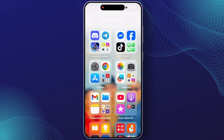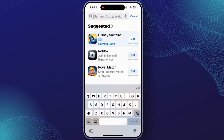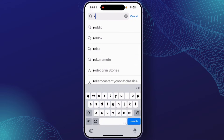To start this process, first you'll have to open the App Store on your iPhone. After you open the App Store, in the search field you'll have to type 'Rapido Captain'.